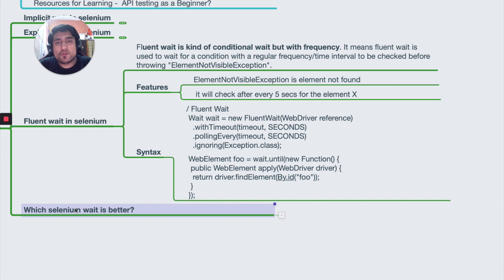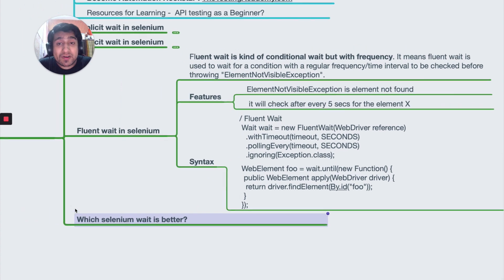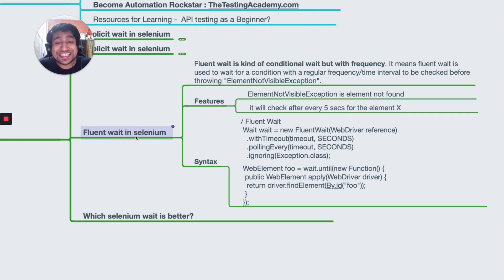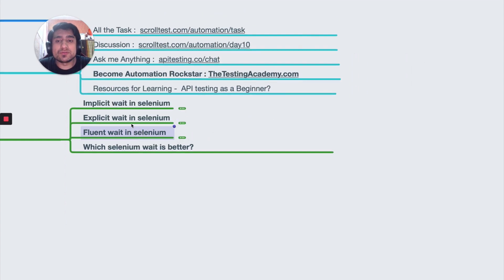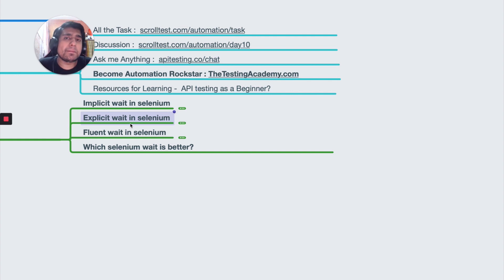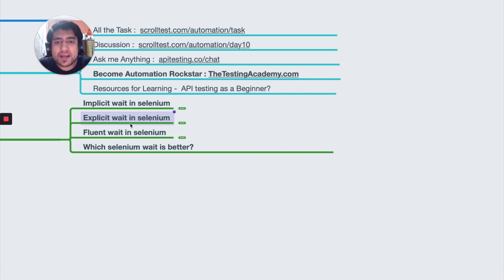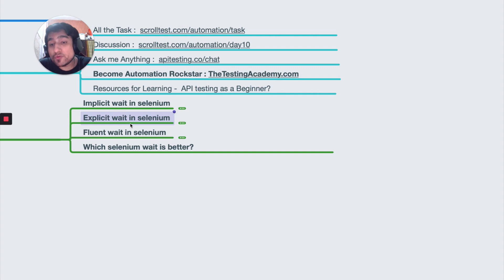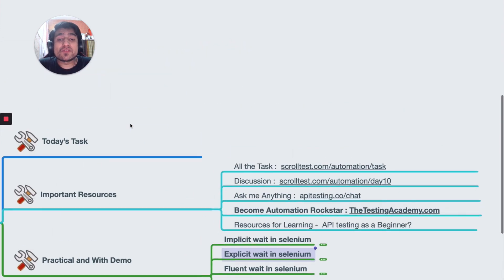So which Selenium wait is better? I believe fluent wait is the best way, but most of the time in current frameworks people are still using explicit wait and haven't fully switched to fluent wait yet. Polling is a great concept implemented in a smart way in fluent wait, so fluent wait is definitely better.